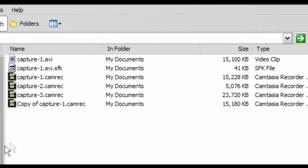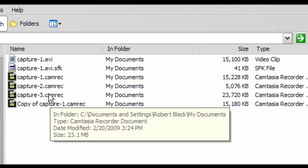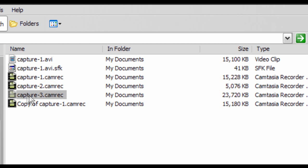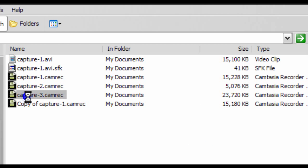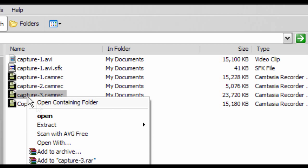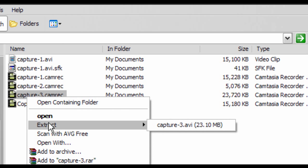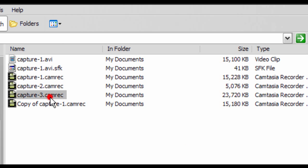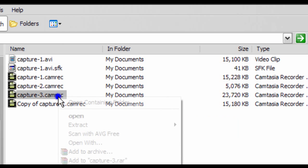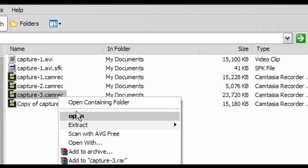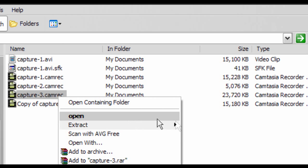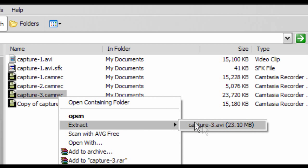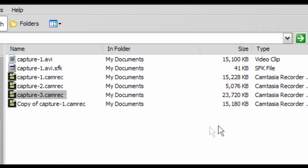When it pops up you can see that my capture here is Capture 3, my test one. In order to convert it, all you do is right-click on it and go to Extract Capture dot AVI. Notice that was a dot camrec. I already extracted one, it will turn into a Capture AVI. So you go extract Capture 3 AVI.